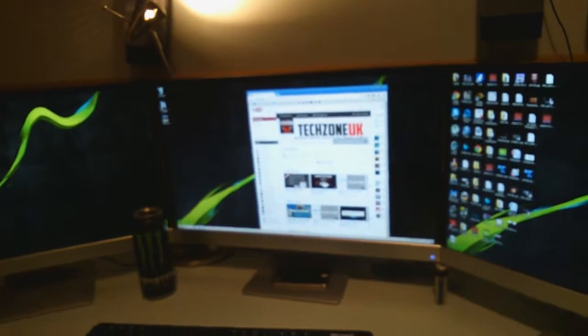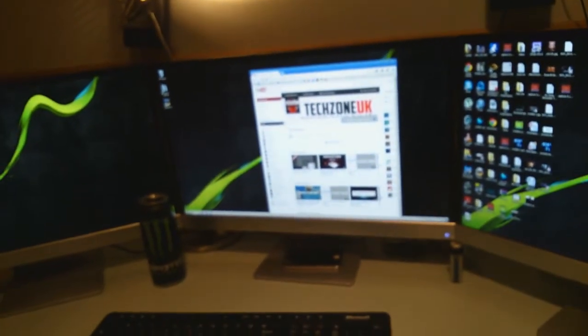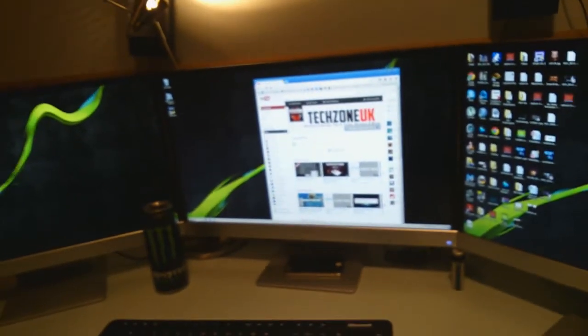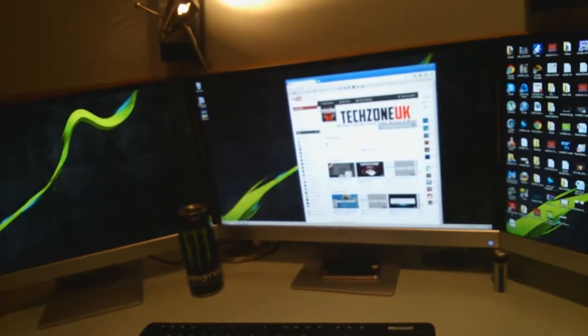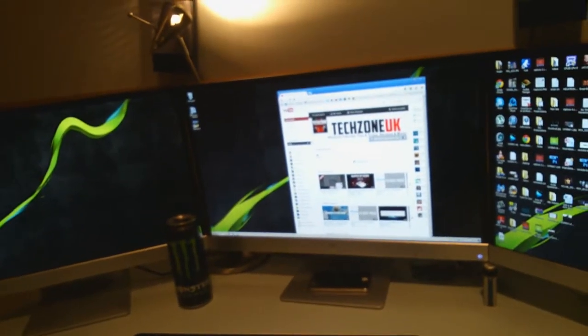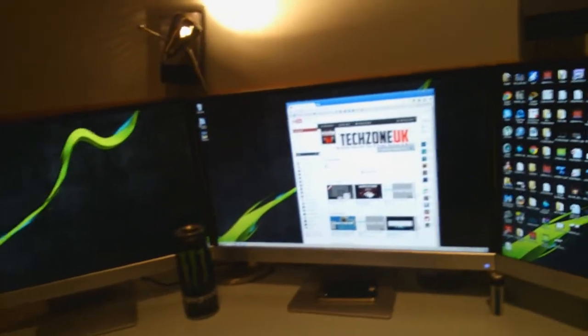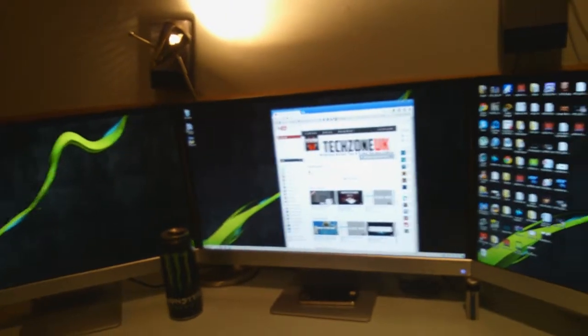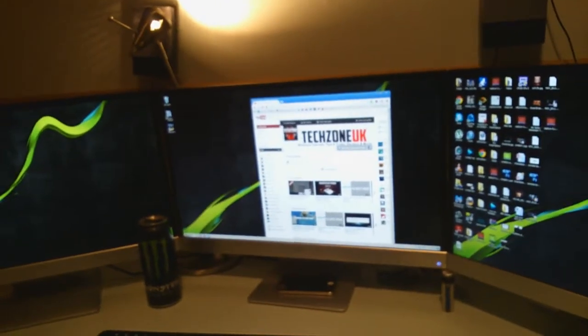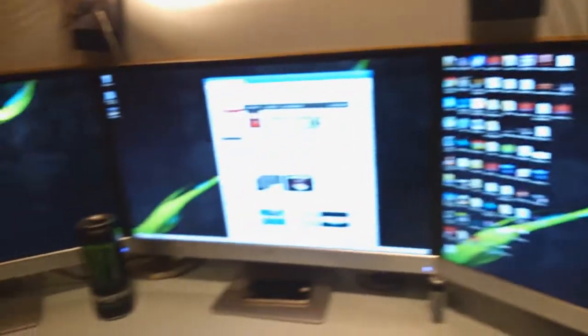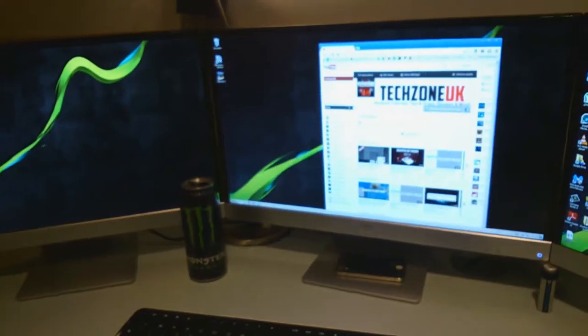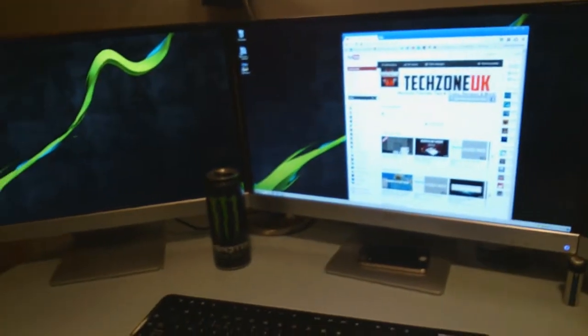So basically what it does is it combines all three screens into one huge resolution, which is something like 5760x1080, because obviously it can't change the height of the screen, but it definitely changes the width.